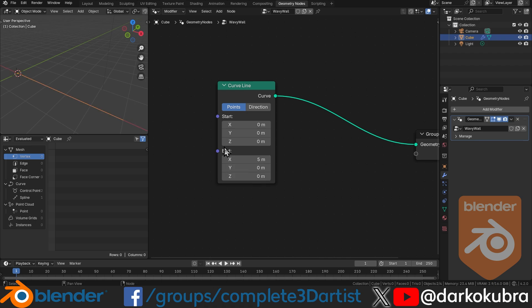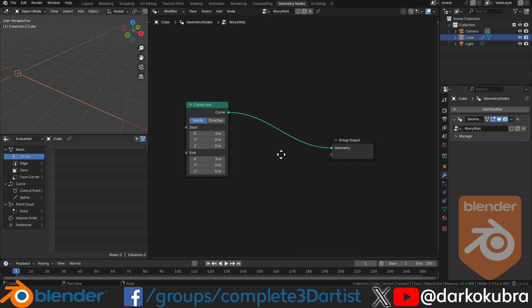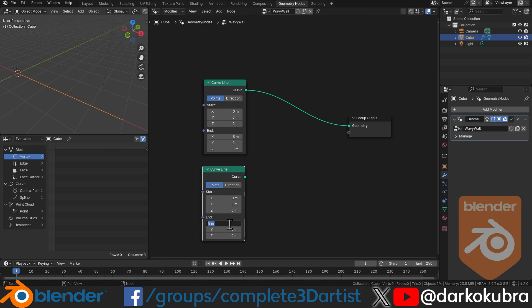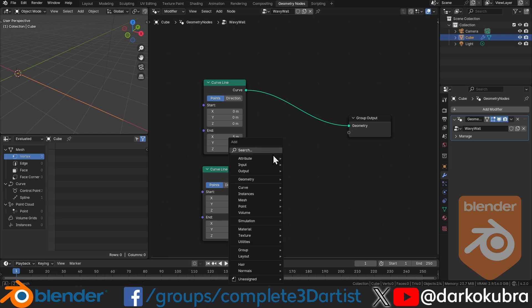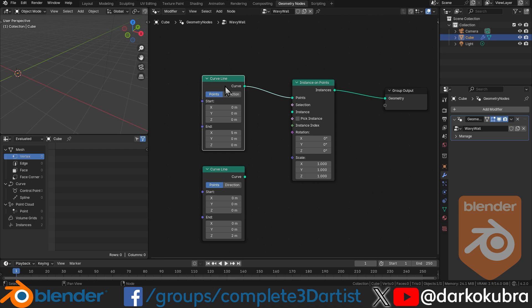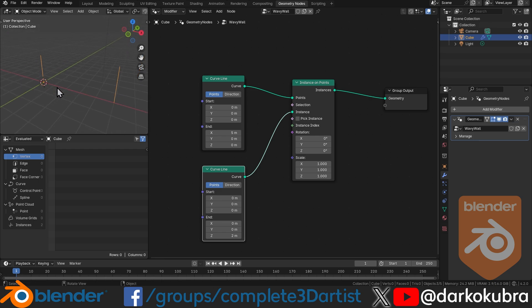Next we need the uprights for our curvy wall. Let's duplicate the curve line node, set the end x to zero and the end z to two meters high. The next step is to use these two curve lines with an instance on points node. This lets us take all the points on the first curve line and instance the second curve line onto them. Plugging this into instance, you'll see we currently only have two points, so the wall is five meters wide with two points.